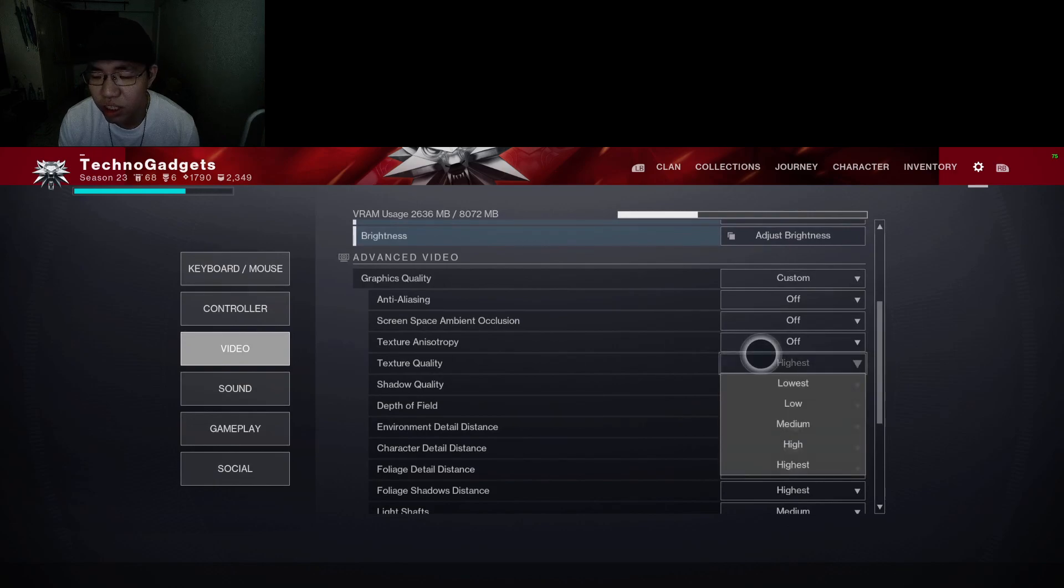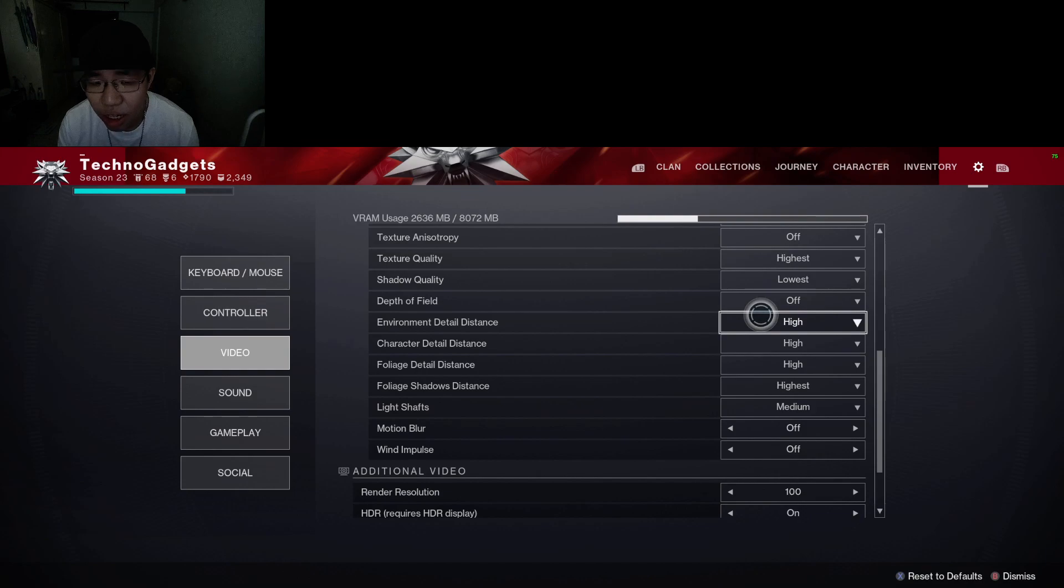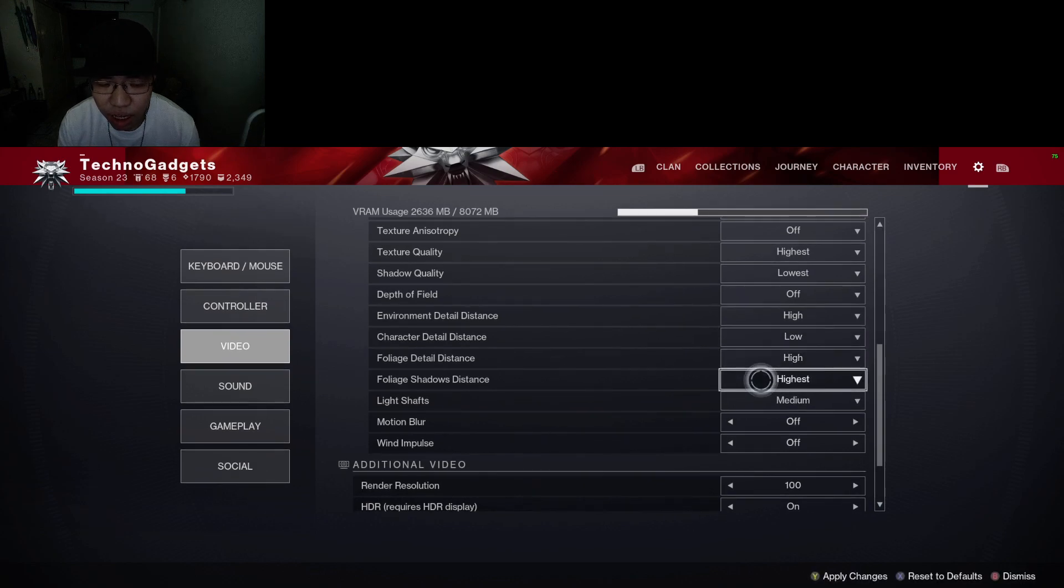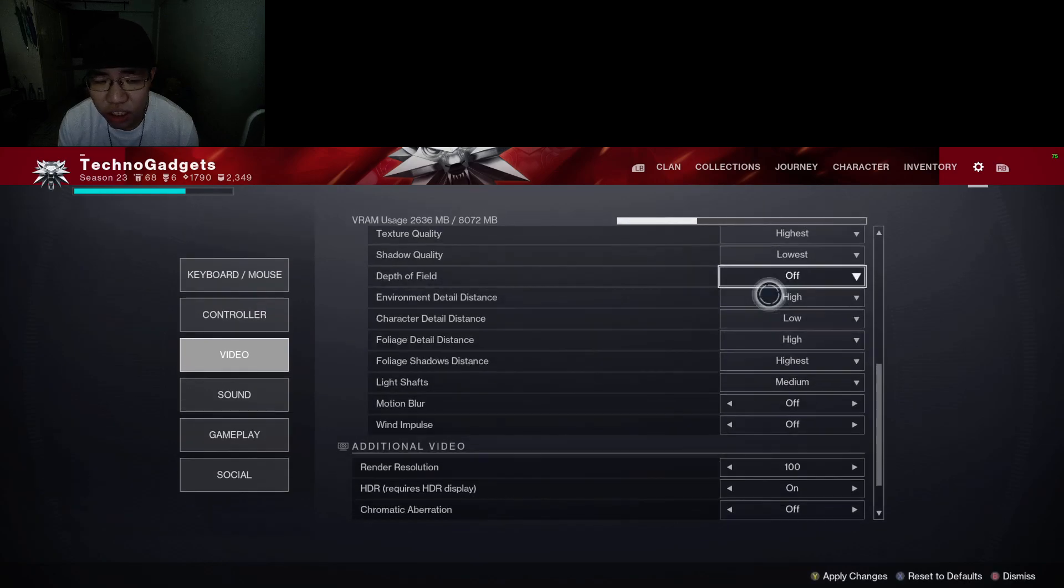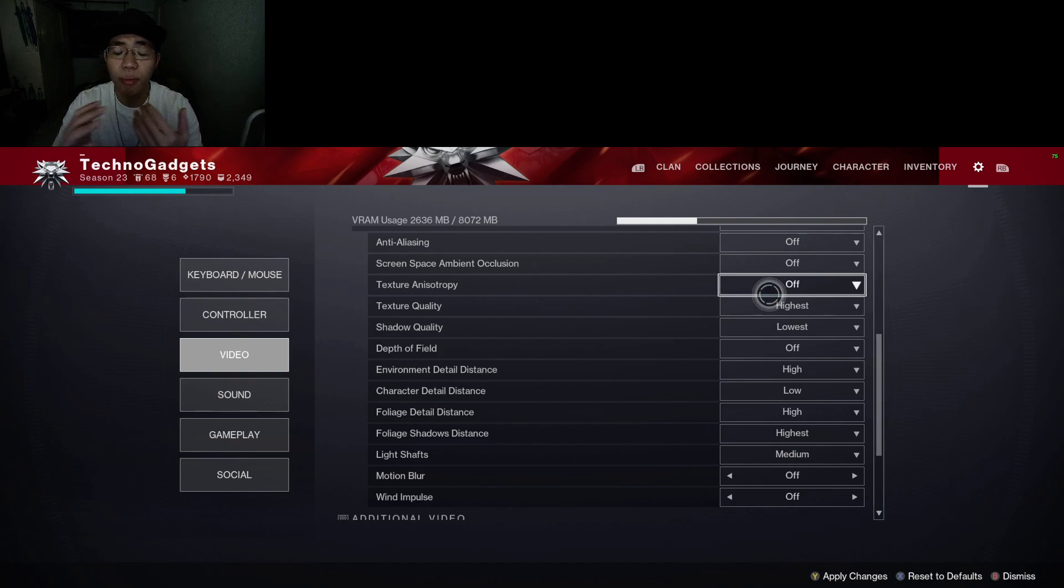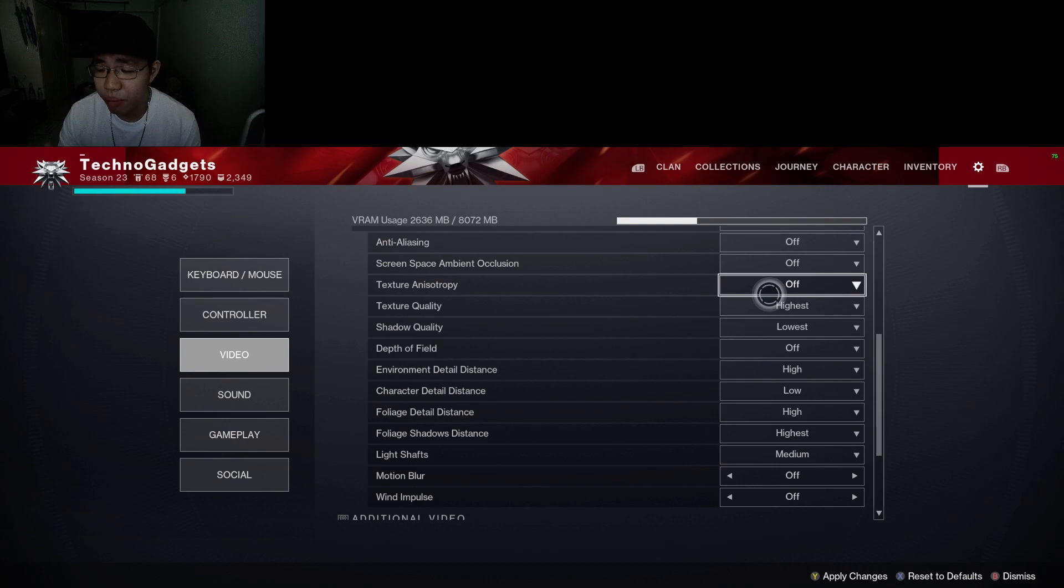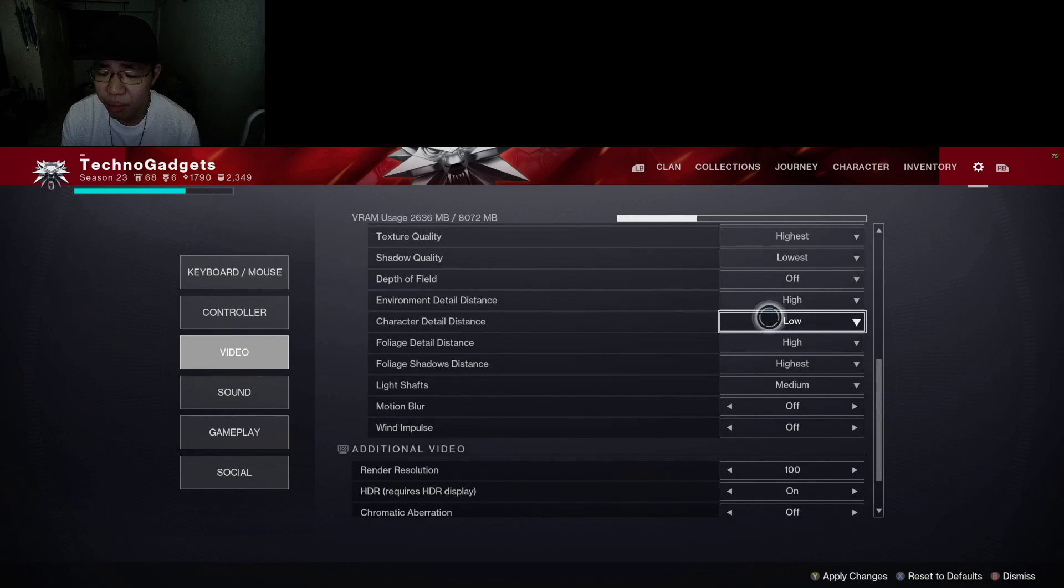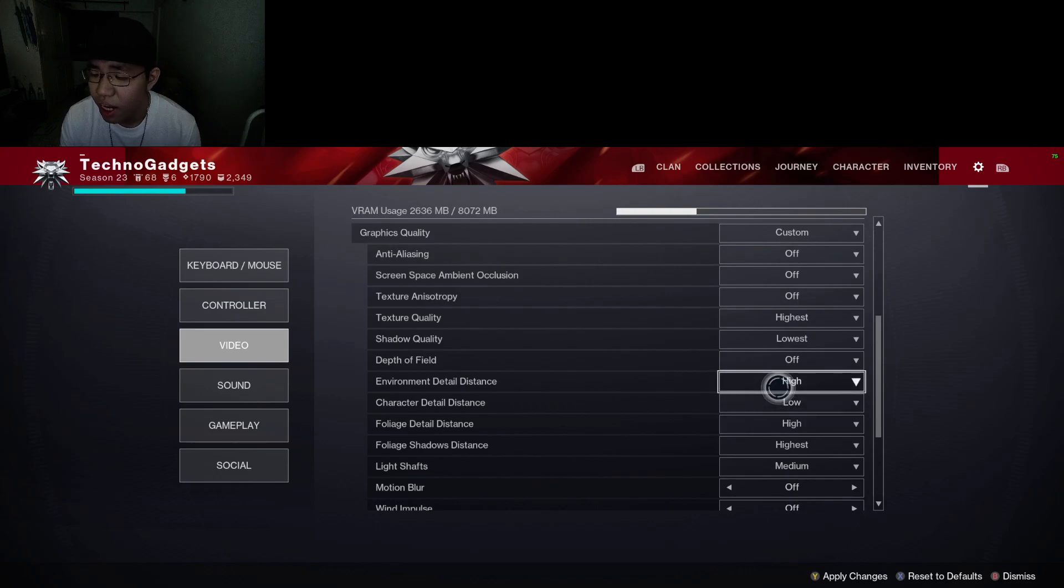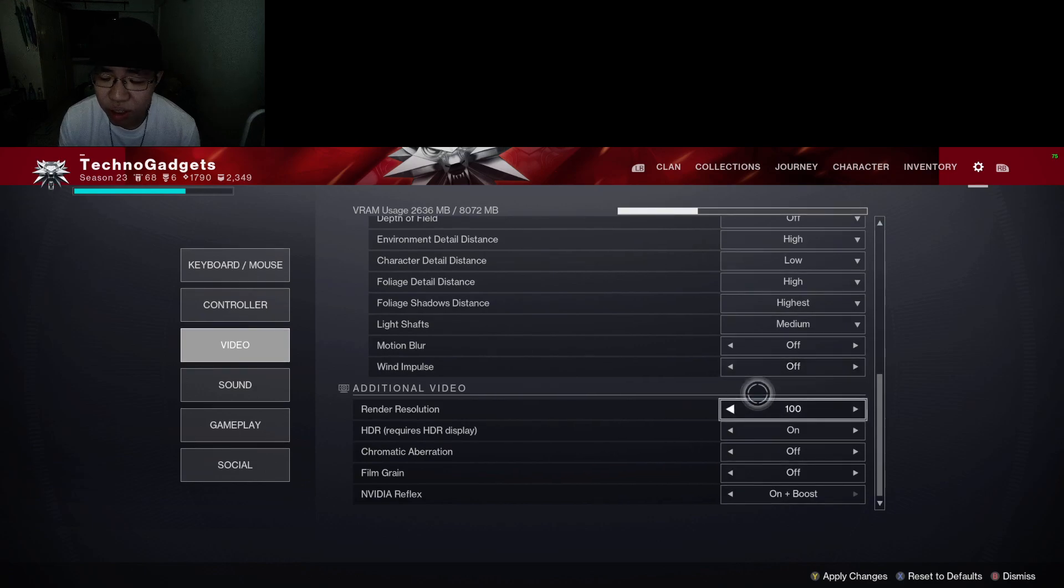For texture quality, make sure to set it to highest. Environmental detail distance: high as well. Character detail distance: high as well. Foliage detail distance and foliage shadow distance: high as well. The reason for this is so that you can get the best performance, but in terms of detail distance, you want to max it out so you can see enemies clearer from really far range. It's really good not only in PvP but in PvE when enemies are really far and you're trying to spot them. You can see them before they see you. If the enemy is using something like low and you're using something like high, you'll be able to spot them way before they're able to see you.